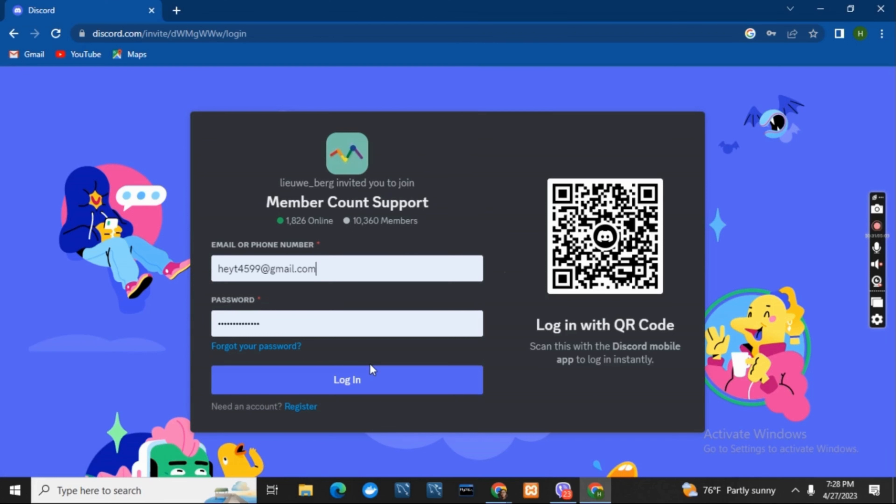you can either manually enter the email and password and click on login, or you can open the app on your mobile and scan the QR code.